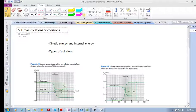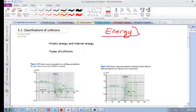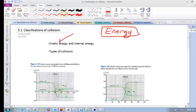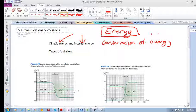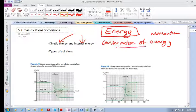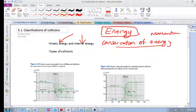Welcome to Chapter 5 on energy. Specifically, we're going to focus on two types of energy: kinetic energy and internal energy. We will eventually get to the concept of the conservation of energy. We've already seen the conservation of momentum, but now we will also see another fundamental principle called the conservation of energy, which has to do with kinetic energy and internal energy.